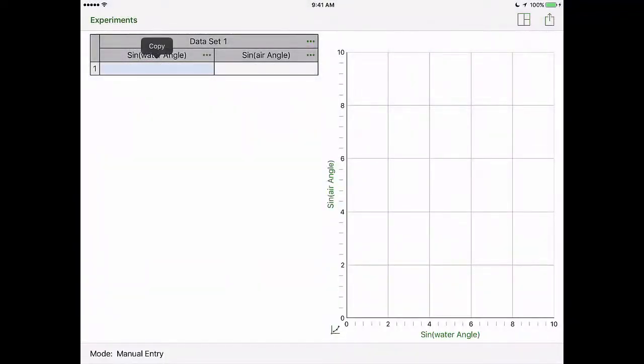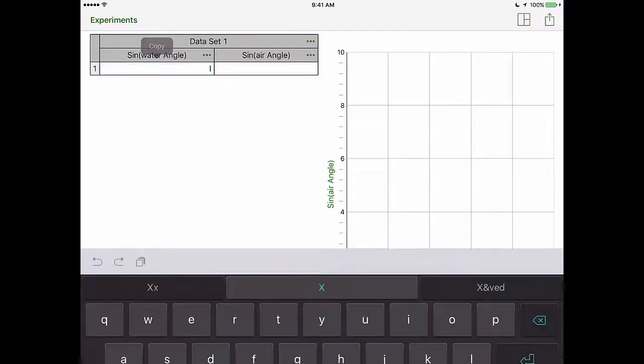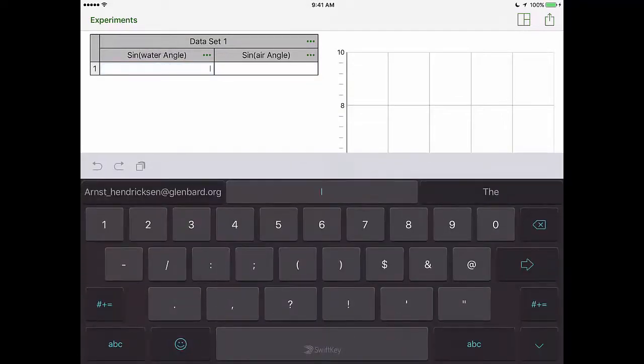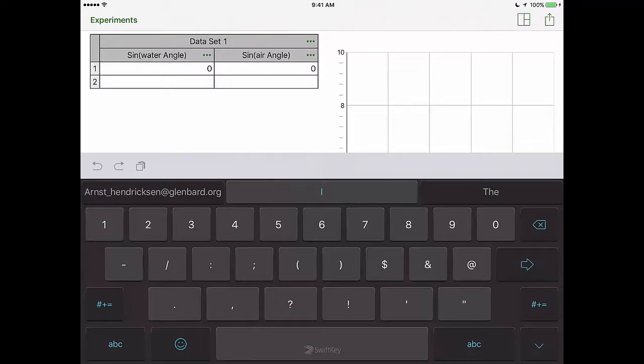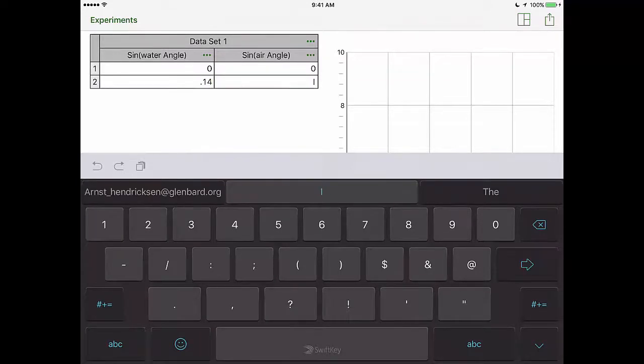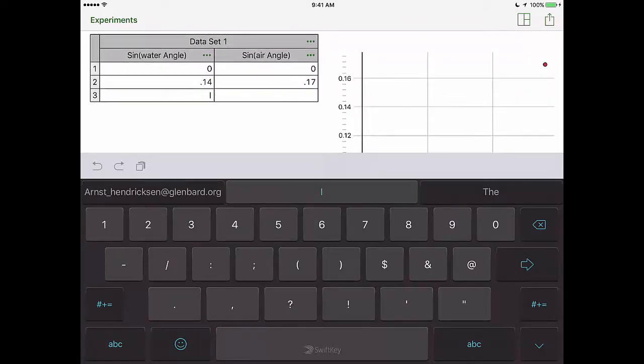From there you can go ahead and take your sine of water and sine of air angles and input those into the cells. Simply double click on a cell and then your keyboard should pop up. I'm only going to put in a few values here just enough to get some data points so that we can do our data analysis.